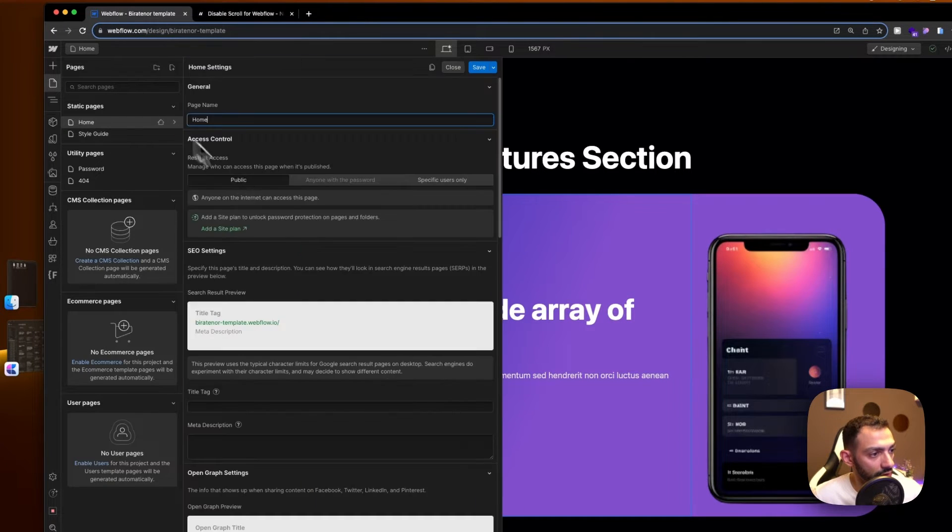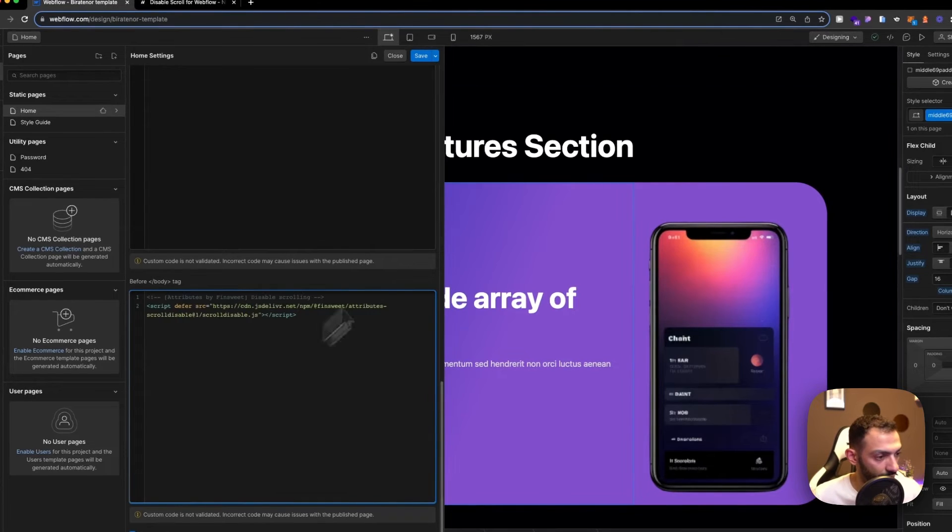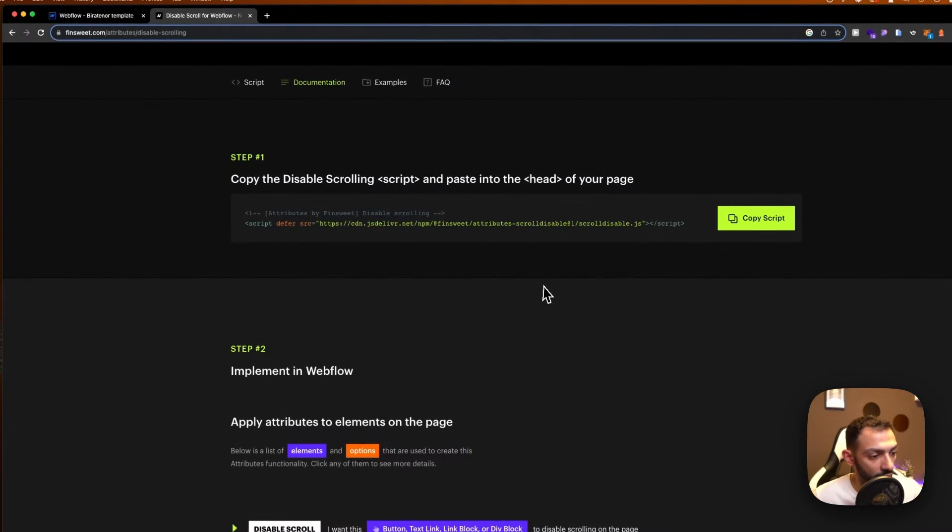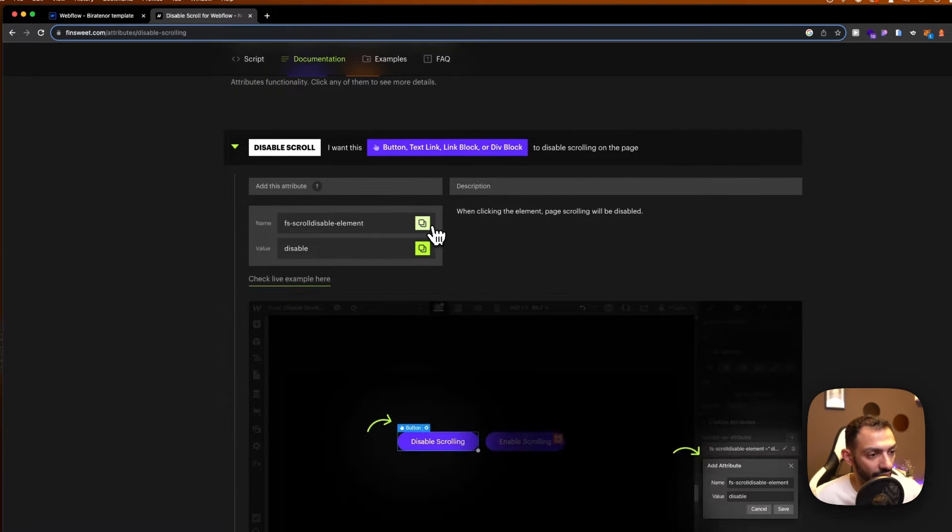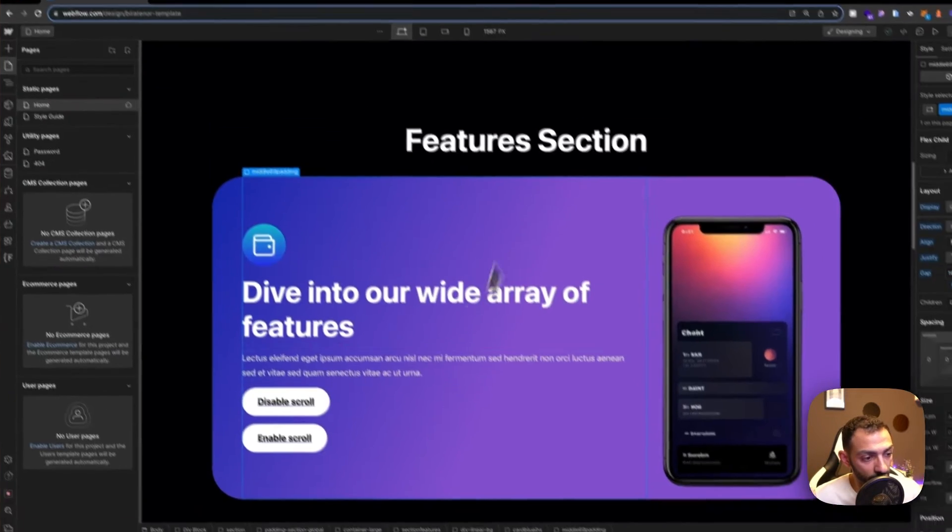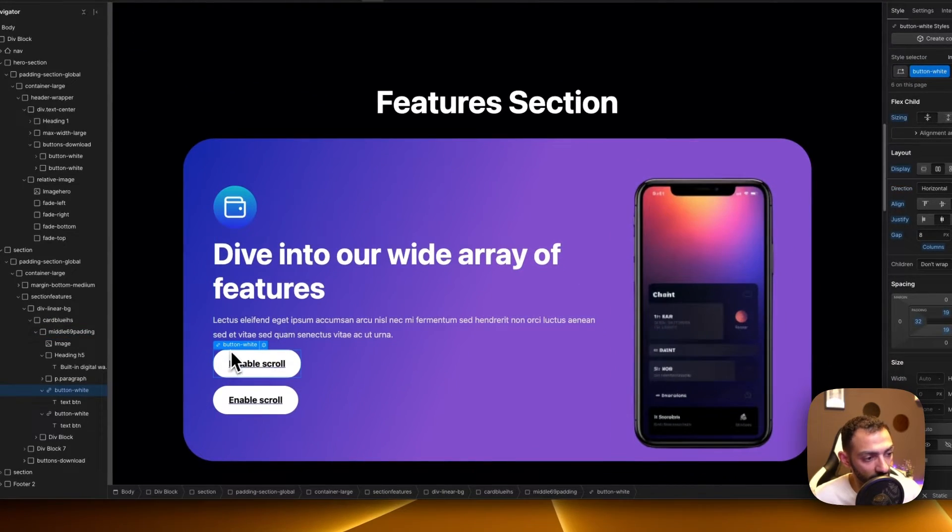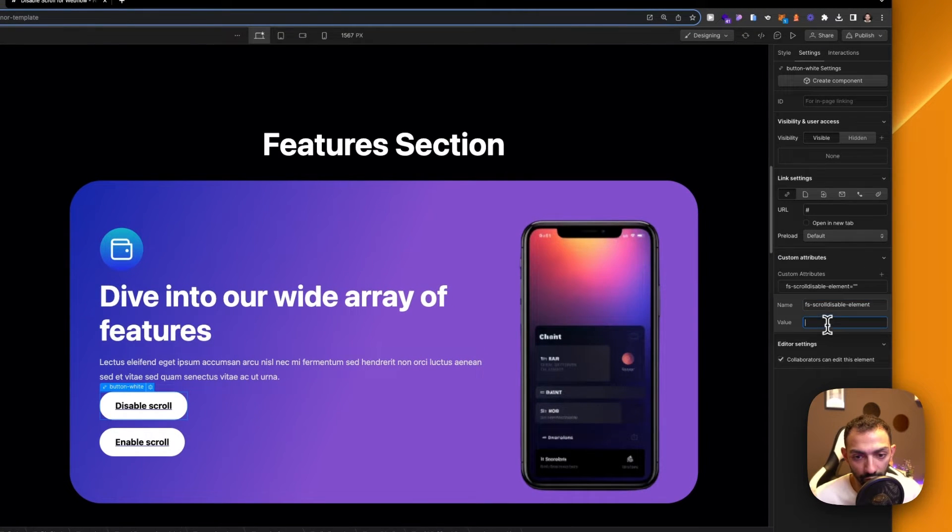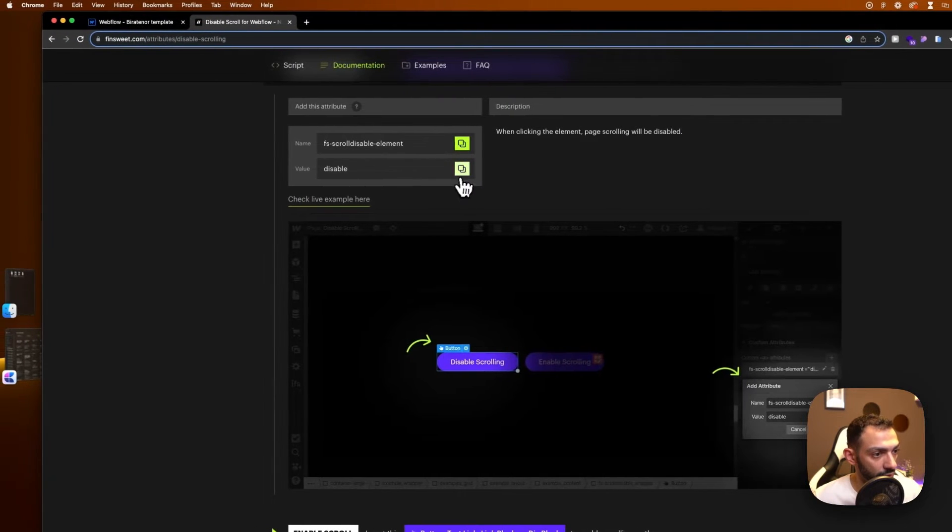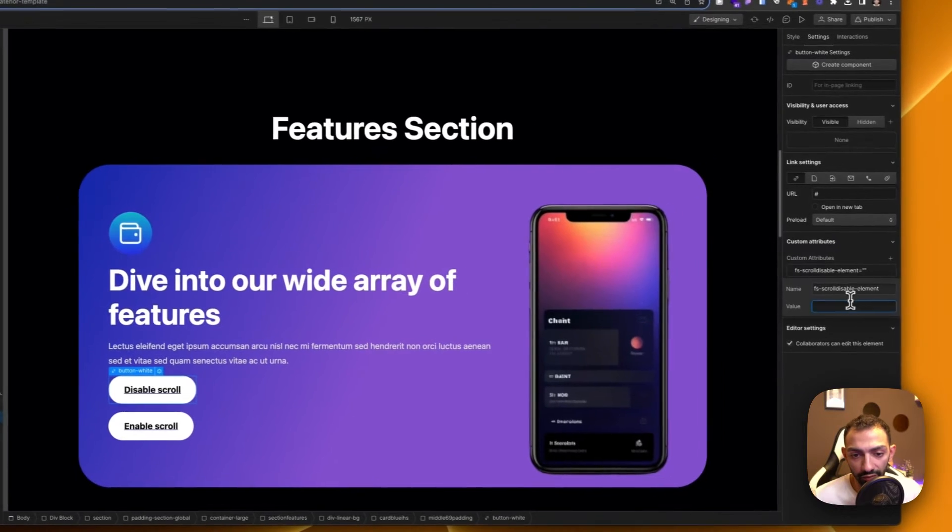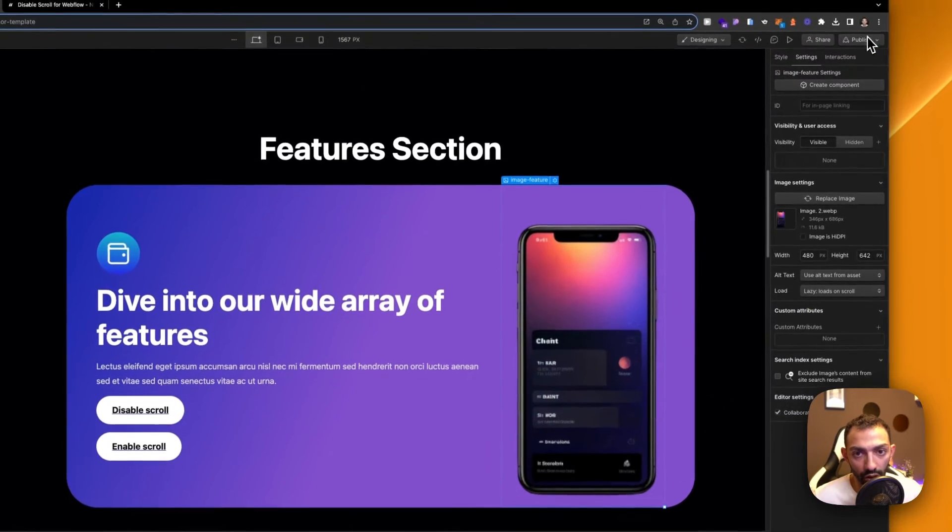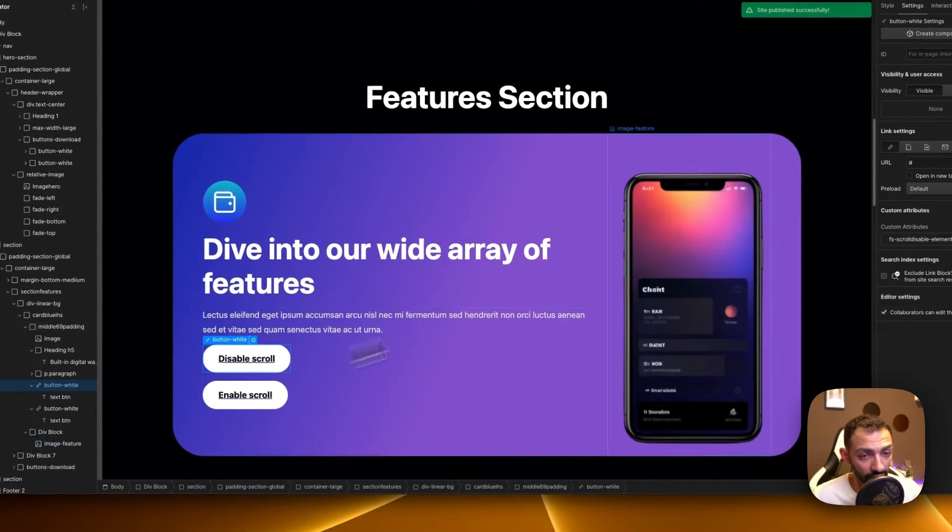Now we can save this and then we go to the docs. What we need to do is add this attribute to the element that will disable scroll. So in our case, this button white element that says disable scroll, we'll just add this attribute to it. It will say scroll disable element and then it will have the value of disable. So now this disables the scroll once clicked.